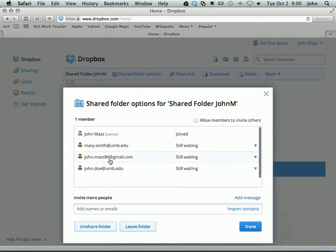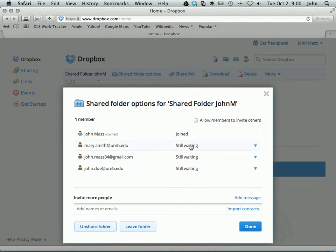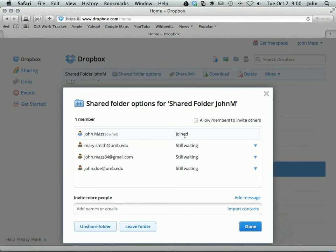And here's the list of everyone who has been invited, who has accepted. It'll say whether they're waiting, still waiting to accept the invitation or if they've already joined. It'll list that here.